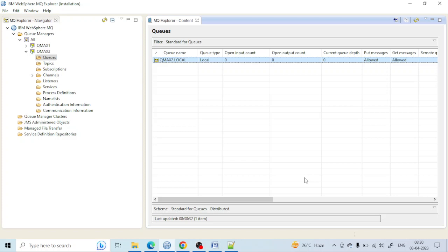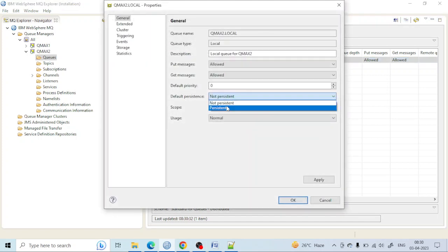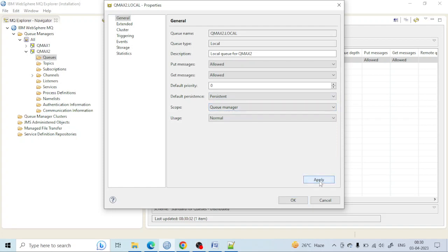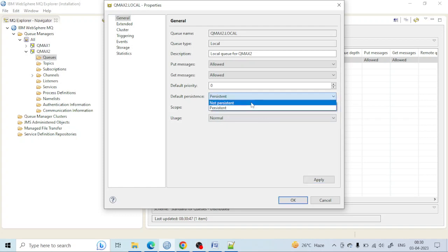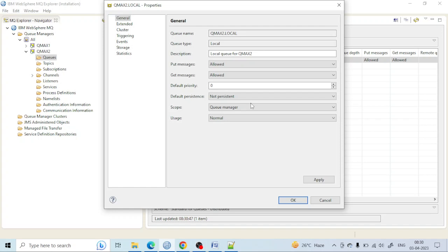The performance of the system increases because it takes less memory. If you make it persistent, the memory consumption increases and it makes the system performance a little bit slow. But if you make it non-persistent, system performance increases. That's the reason we make many queues persistent and many queues non-persistent.